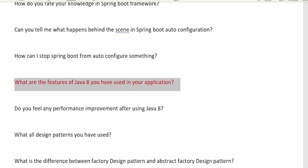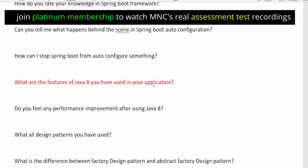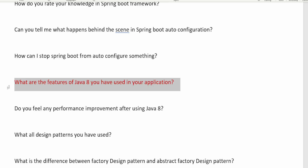The next question is: what Java 8 features have you used in your application? This is a very repetitive question in every interview. You must know all Java 8 features: Optional classes, Stream API, functional interfaces, lambda expressions, default methods, static methods in interfaces, changes to HashMap implementation, and the Java Date-Time API. Make sure you know all of these features thoroughly.